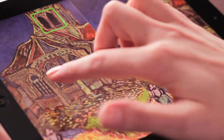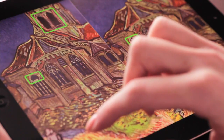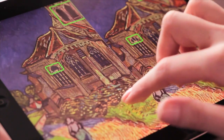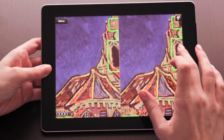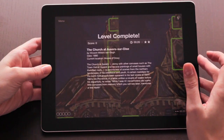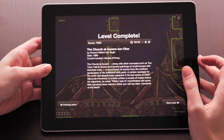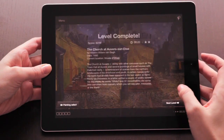To successfully do so, you can pinch to zoom in and get a closer look. After solving a puzzle, the story behind the masterpiece is revealed and a new painting unlocked.